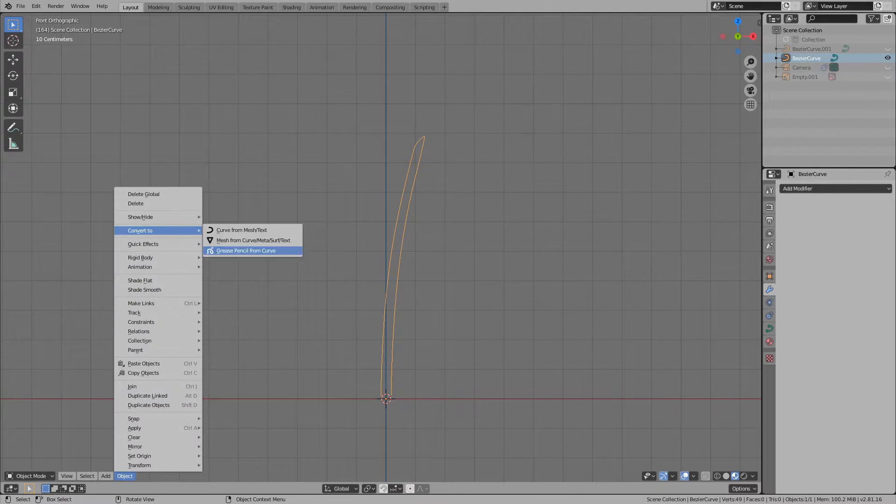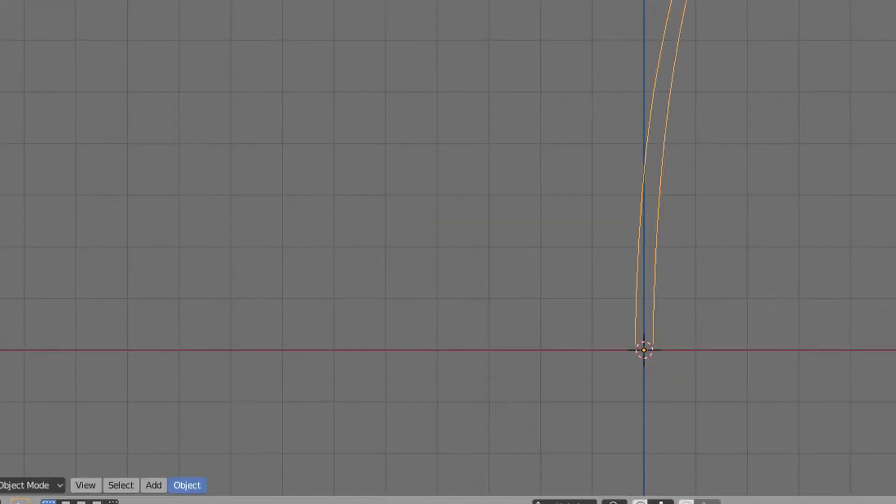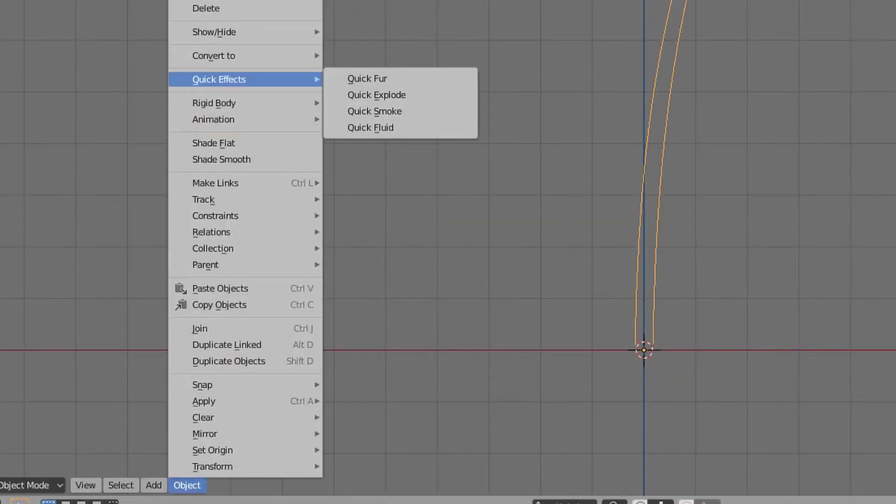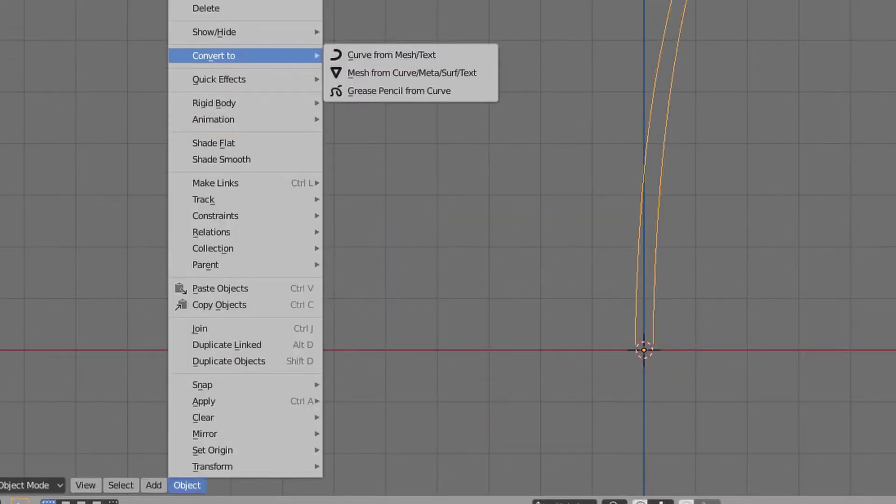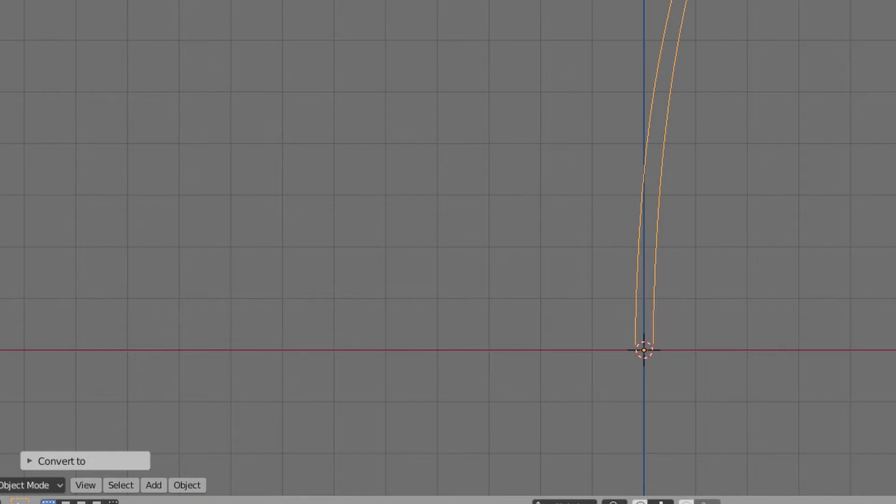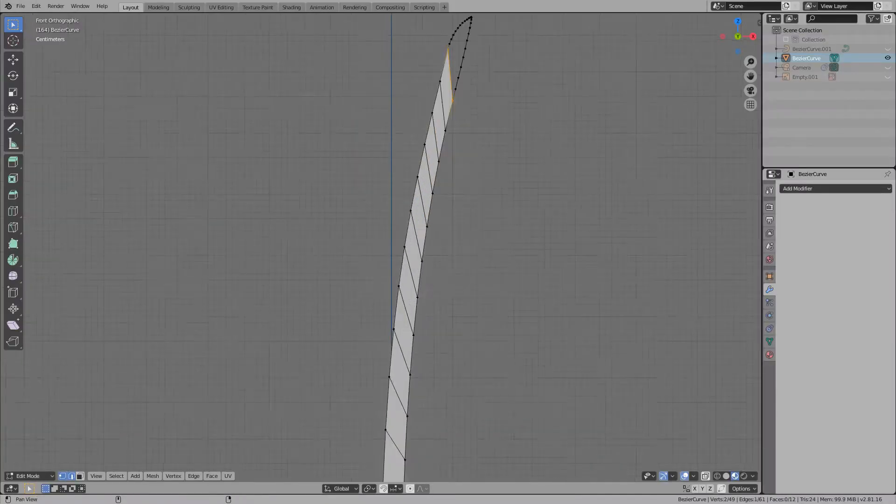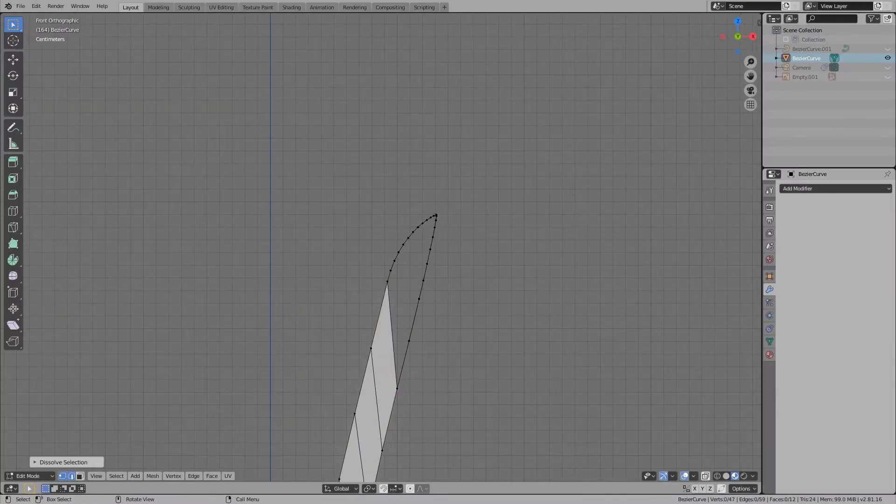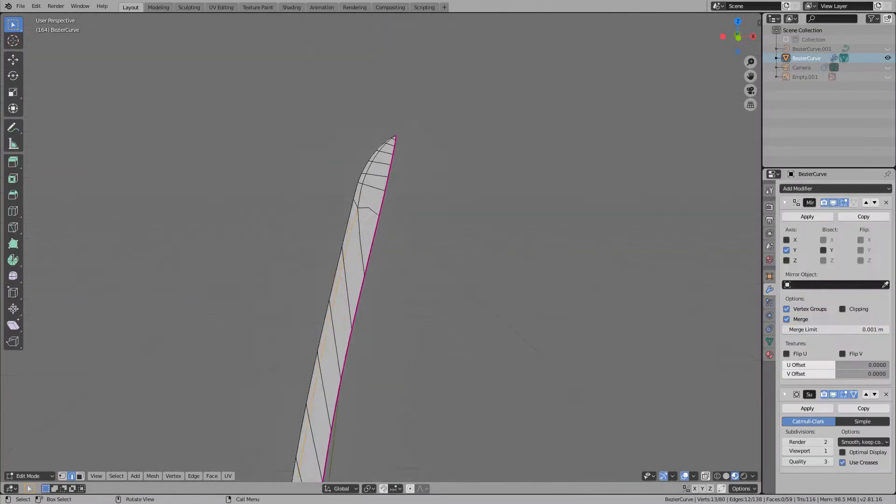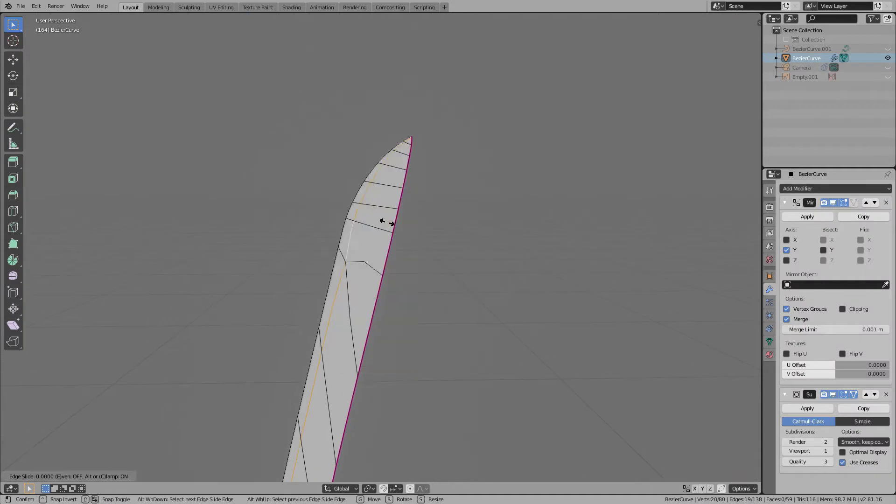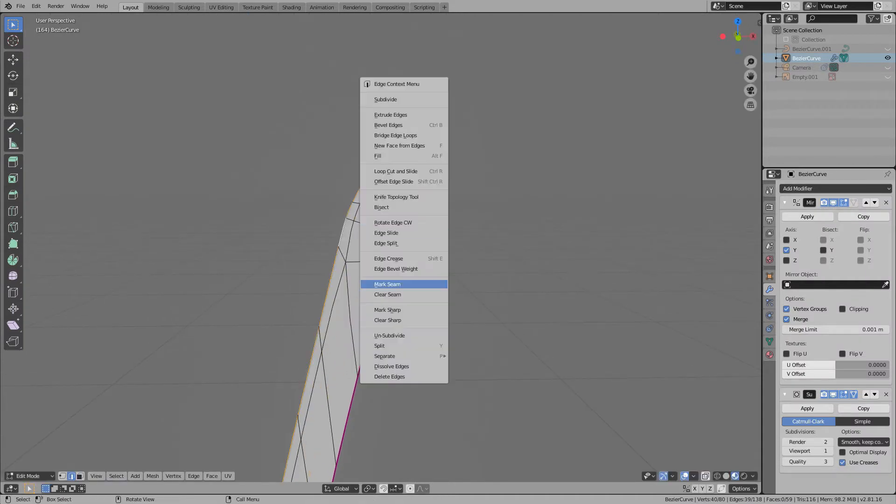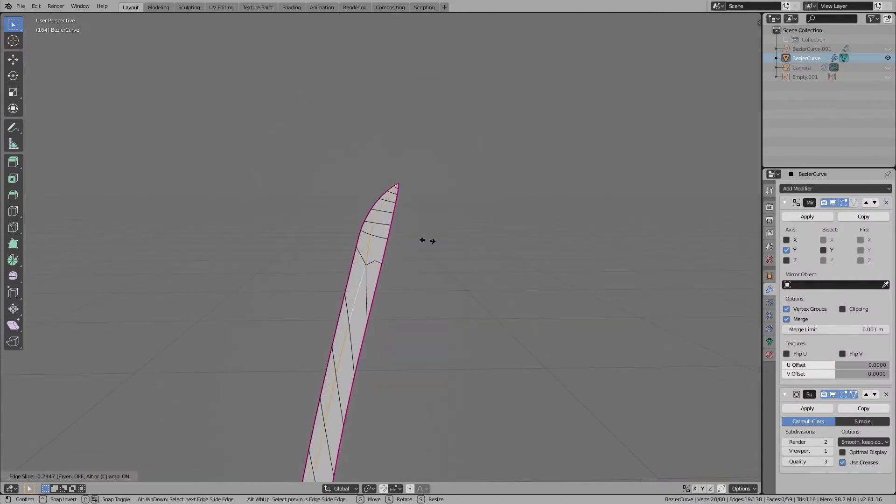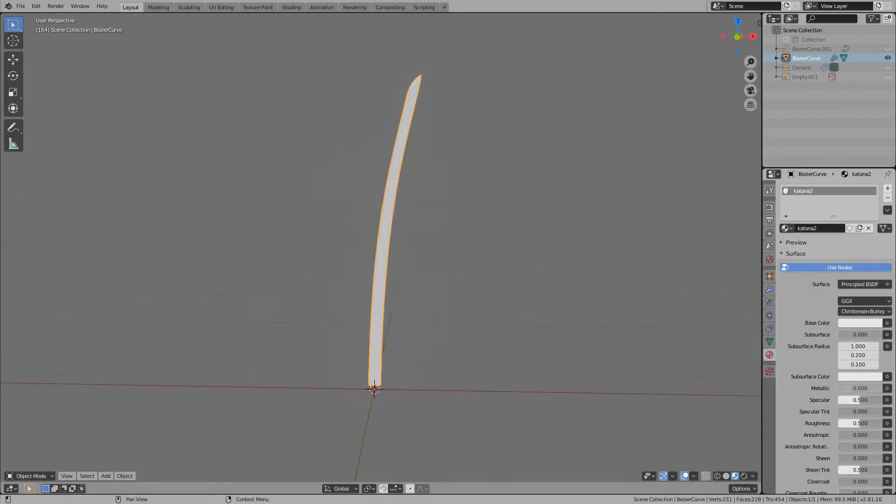You can convert it from object on the toolbar with mesh from curve. When converted, it becomes just a line. Select some vertices and close it with a face. After closing, extrude the mesh to make it thicker.